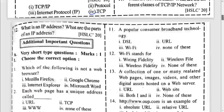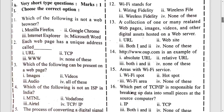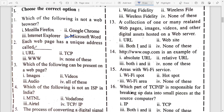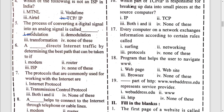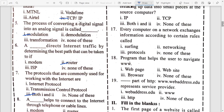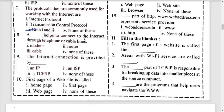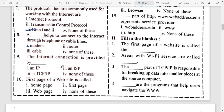Some additional questions: which of the following is not a web browser — that is Microsoft Word. Each web page has a unique address called URL. Which of the following is not an IP address — ISP. The process of converting digital into analog is modulation. A device that directs internet traffic is a router. A help to convert internet through telephone cable lines is a modem.